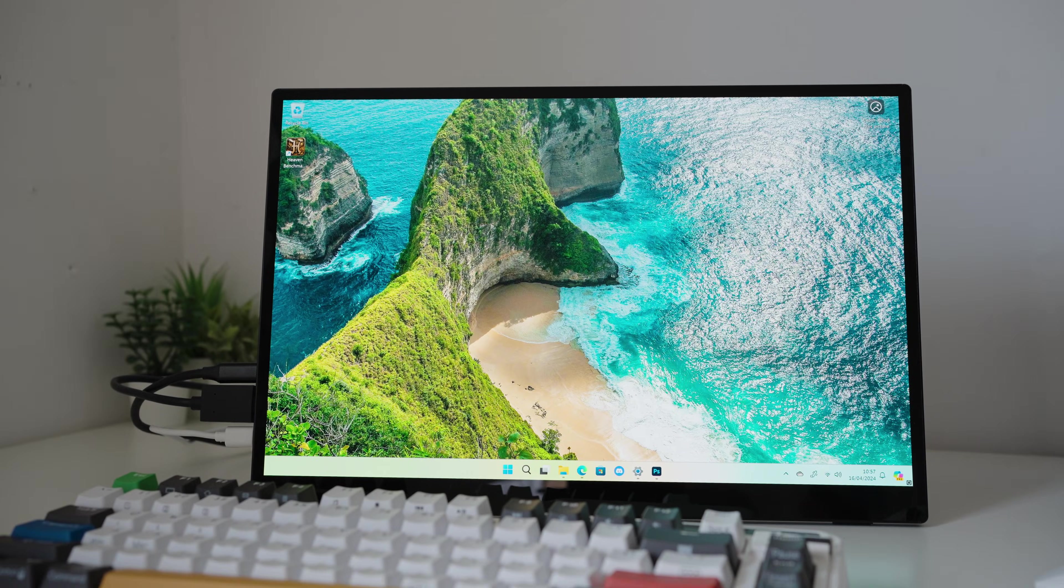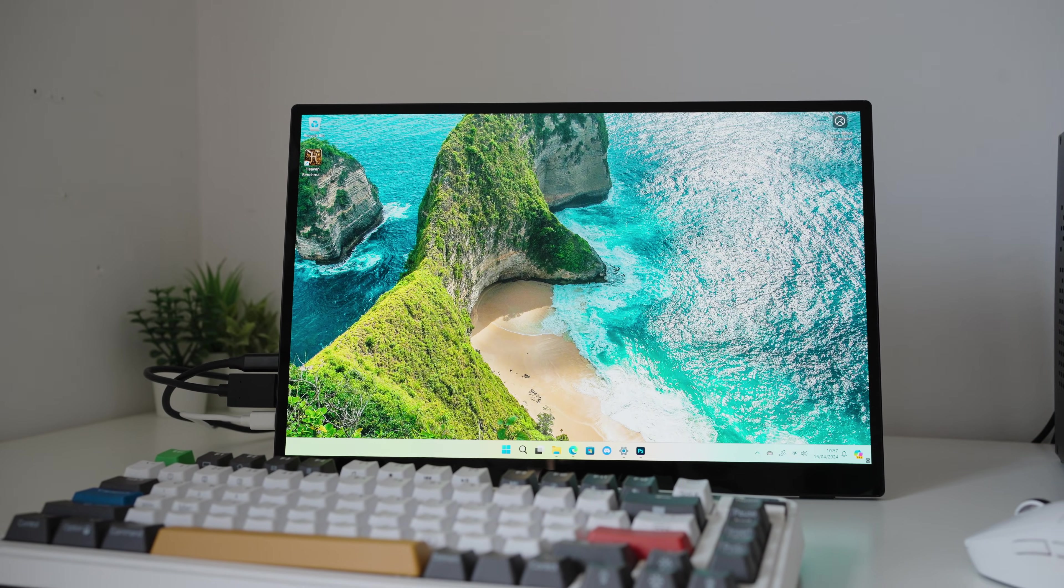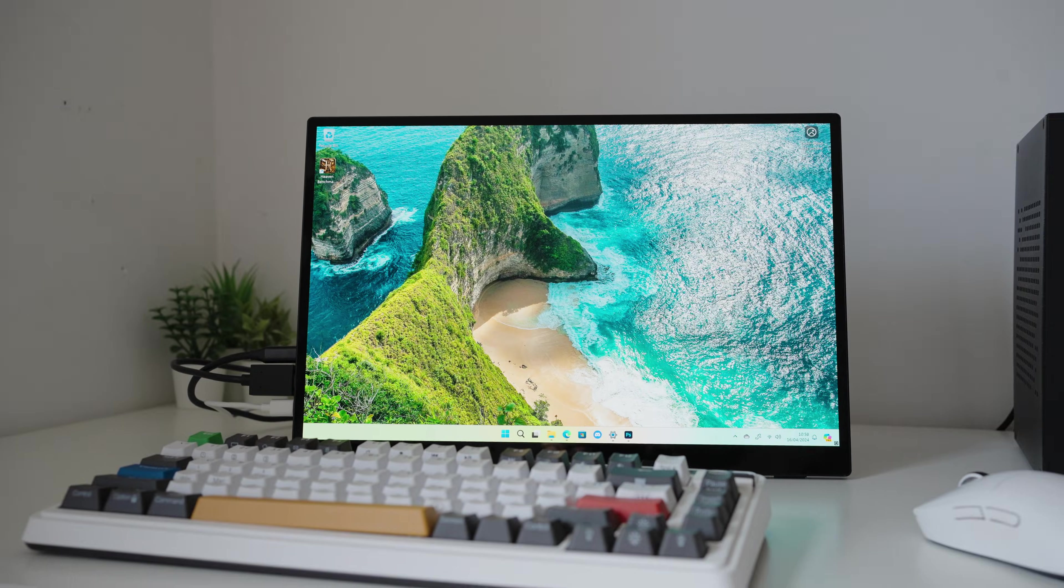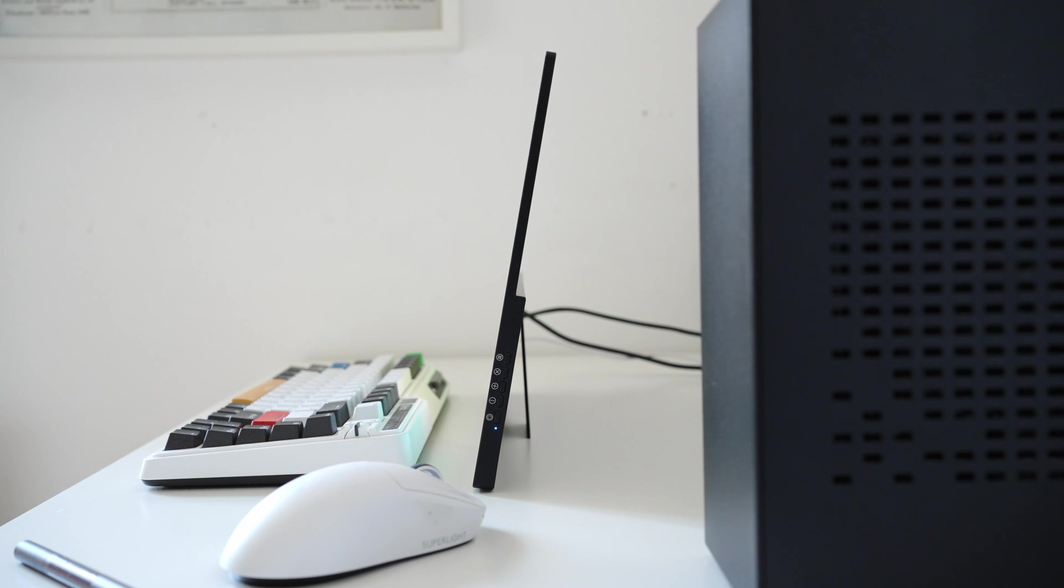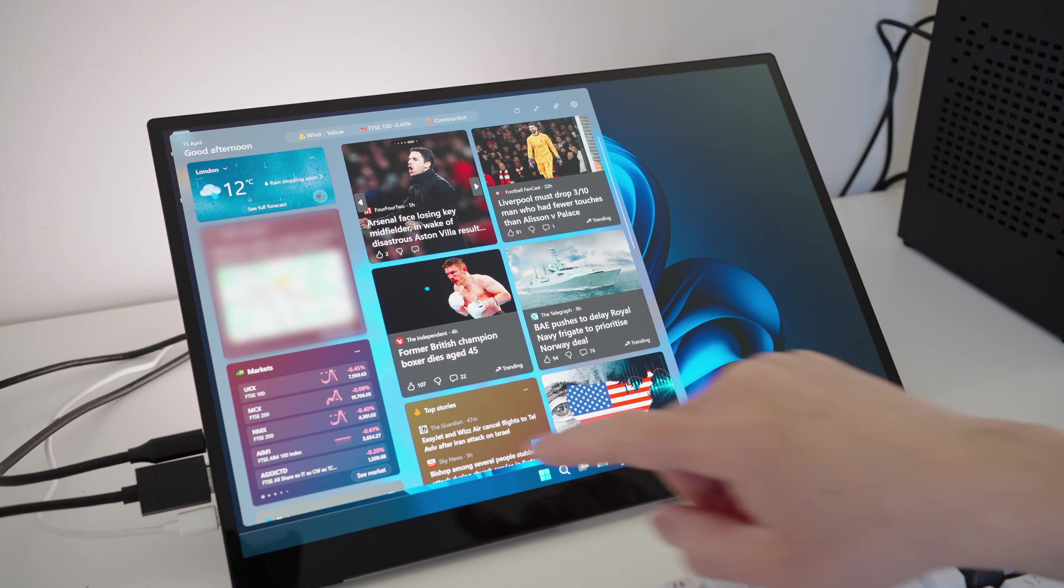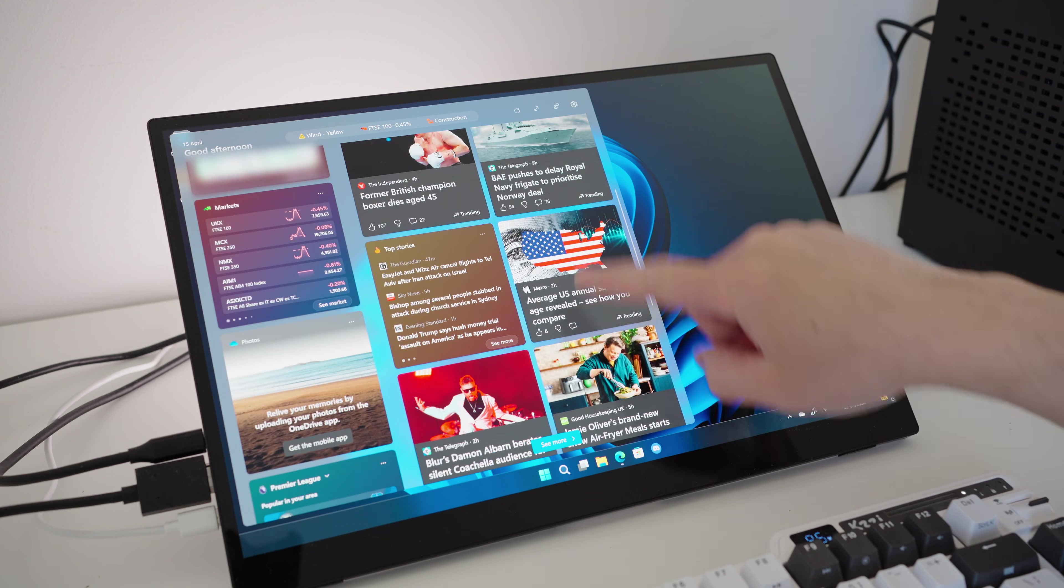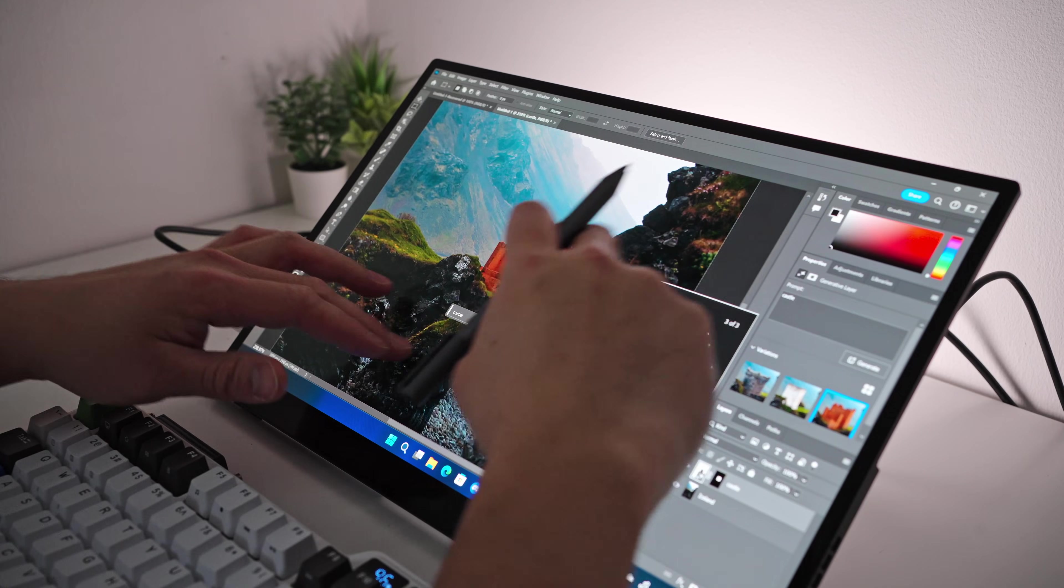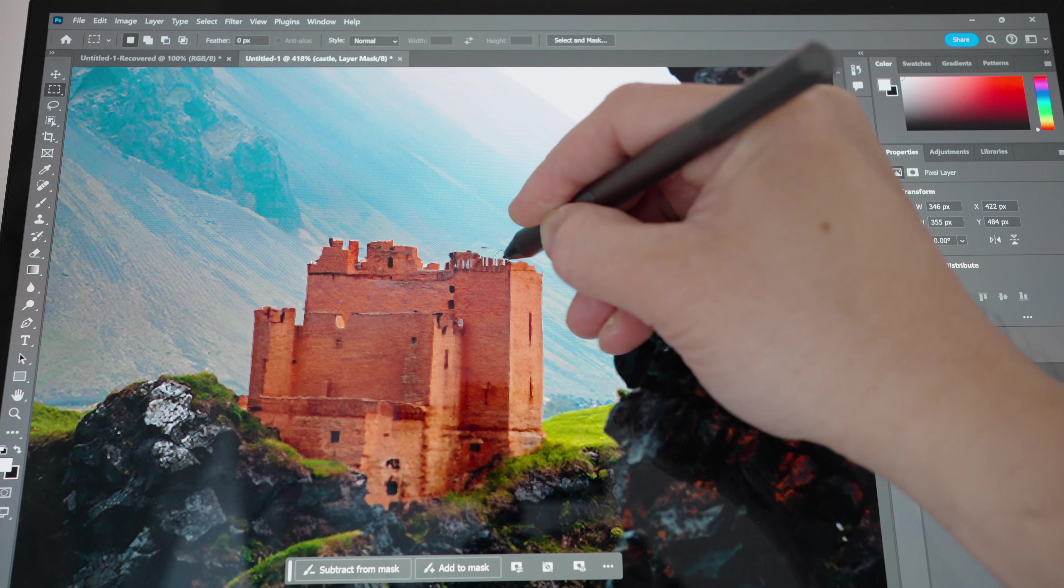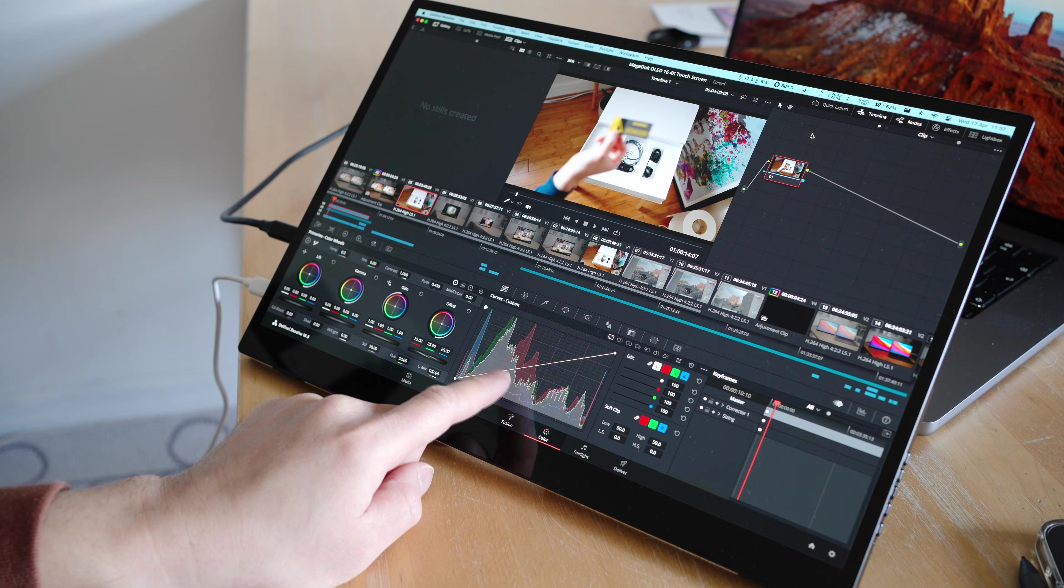So this is the MageDoc 16-inch OLED monitor, a 4K display that's rich in color. It's super thin, lightweight and portable. It's a touchscreen monitor that has tablet-like features. It comes with a stylus pen so you can get real close up and be creative.